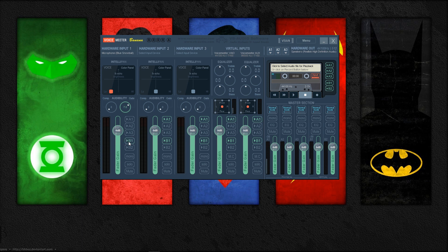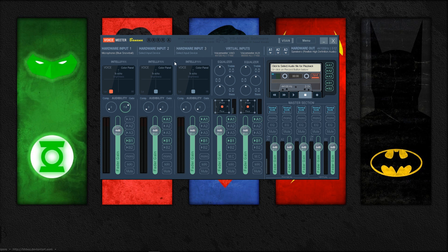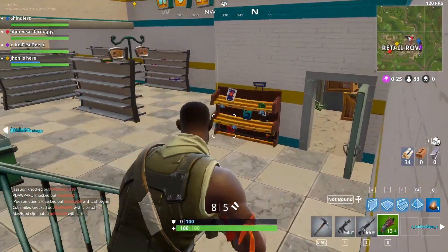If you want to keep these settings without having to rerun Voicemeeter any time you restart your computer, select the menu option on Voicemeeter and make sure that the system tray run at startup option is selected. Some games may require you to select an audio device rather than defaulting to your computer default — if that's the case, simply navigate the game's audio device to your VB Audio BAIO selection and you should be good to go.